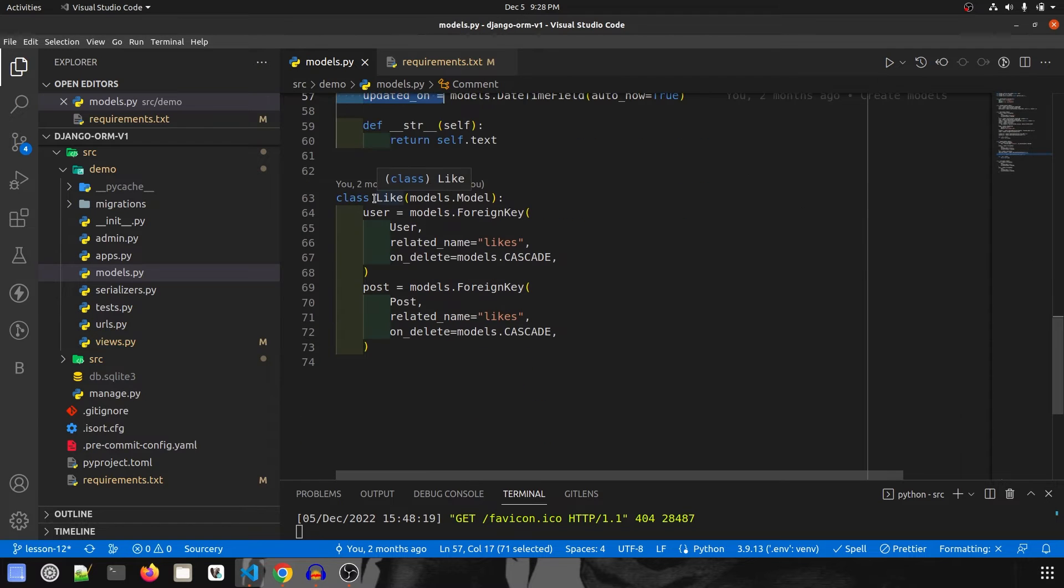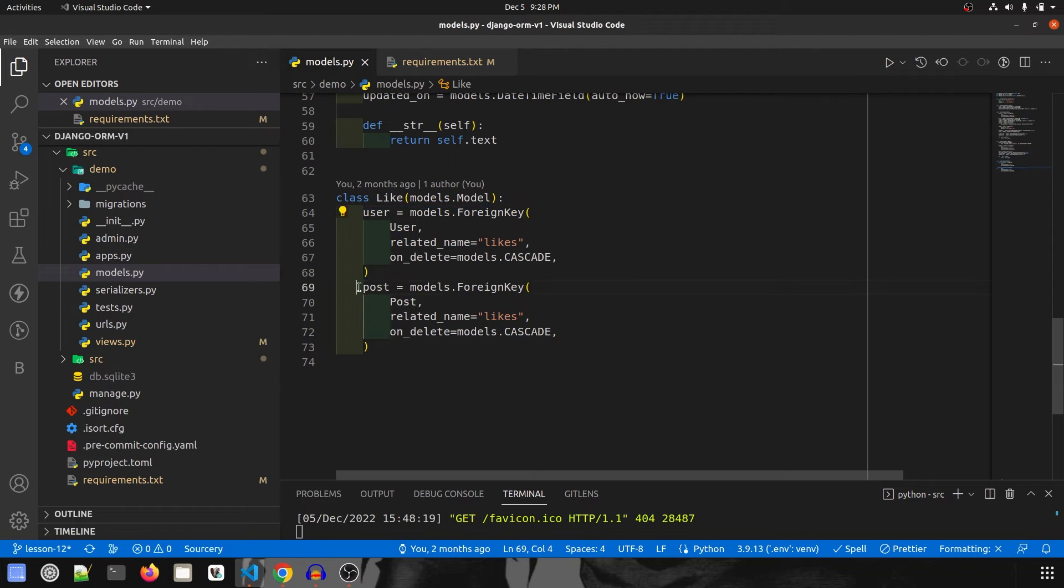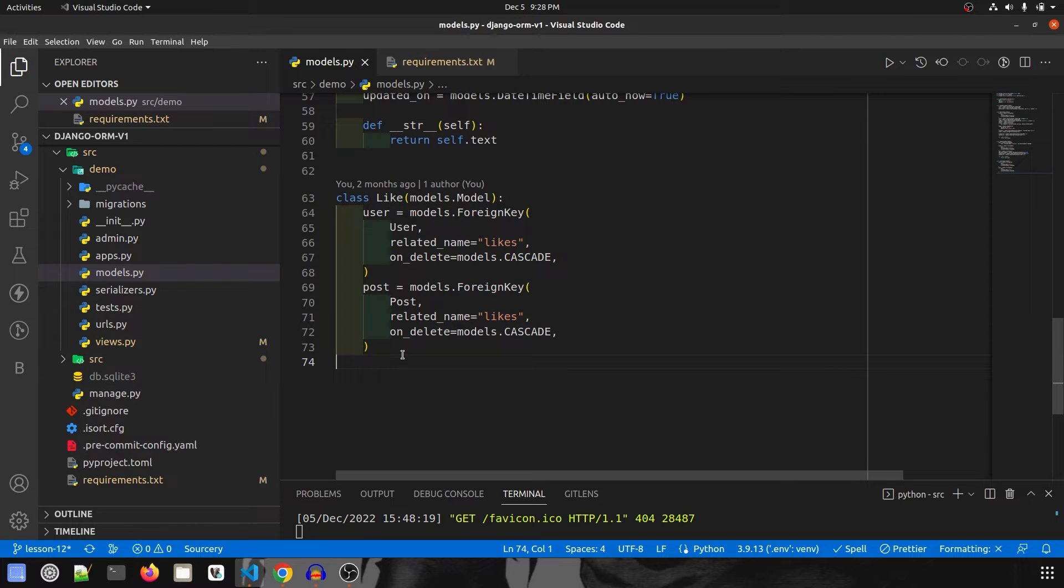And finally we have our last model, that is like. Here user and post are the only two fields and this will store which user has liked which post.